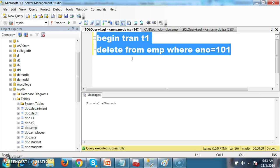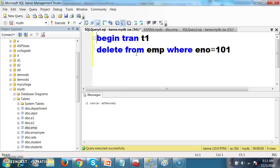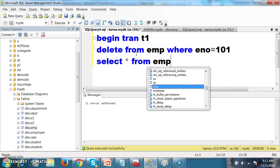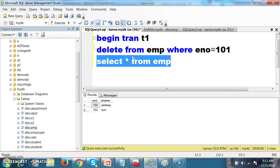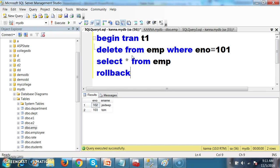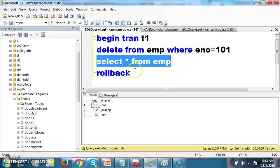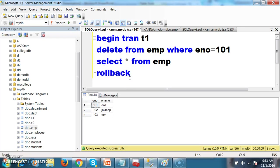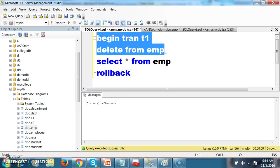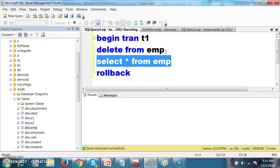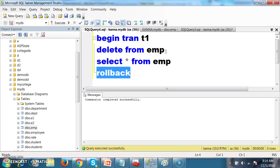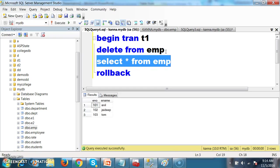Press F5 — one row is affected. Now I will rollback. Select star from EMP — the 101 record is deleted. Now I want to undo the changes and get back the deleted record, so write rollback and press F5. Rollback is used to undo the changes. For example, begin transaction, delete from EMP — all records are deleted, three rows affected. Then rollback — command completed successfully and all the records came back.